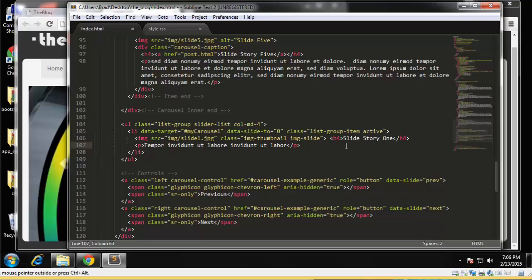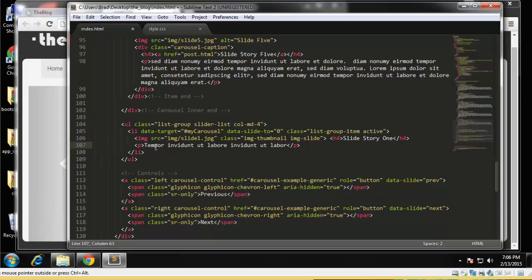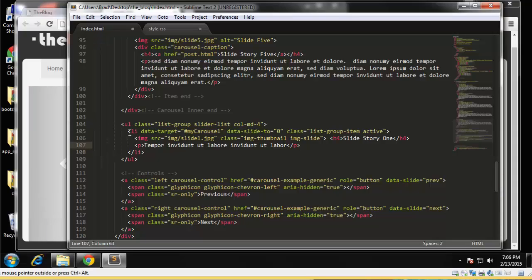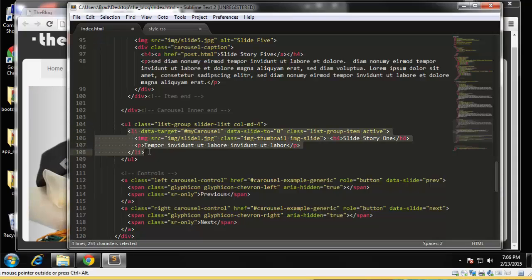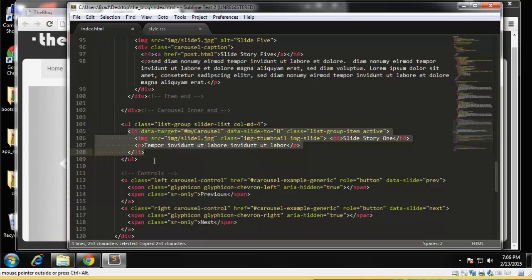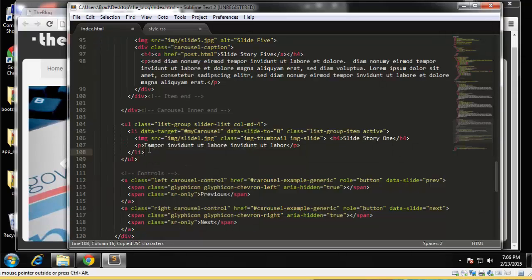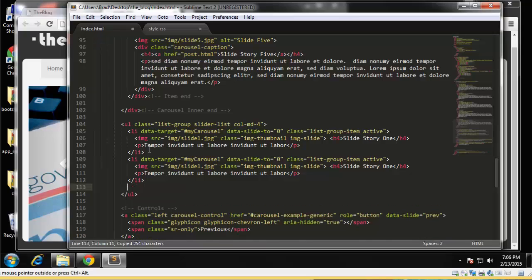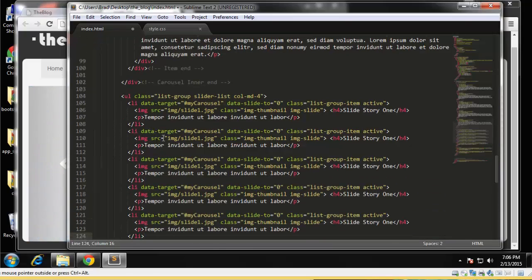All right, so that is our first slide, or not the first slide but the first item to be clicked on. So I'm going to copy the entire list item and we're going to paste this in two, three, four, five.